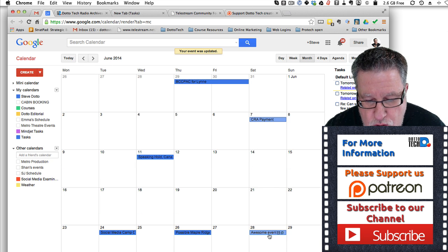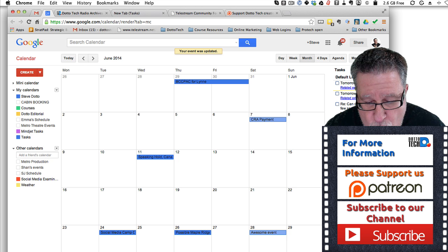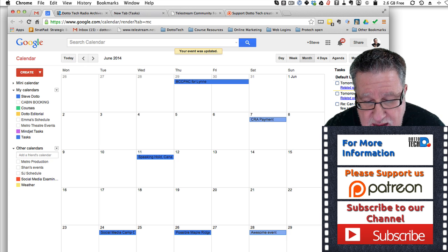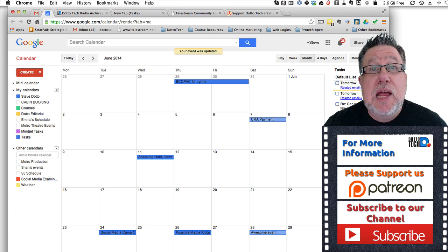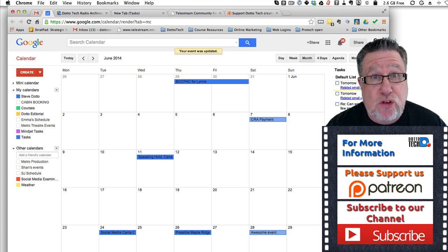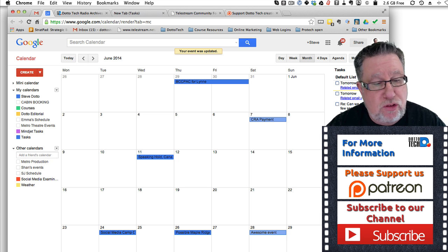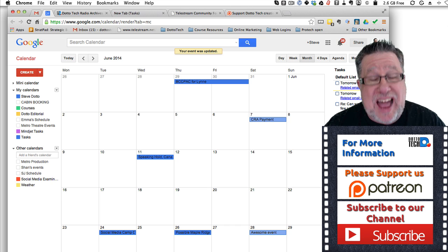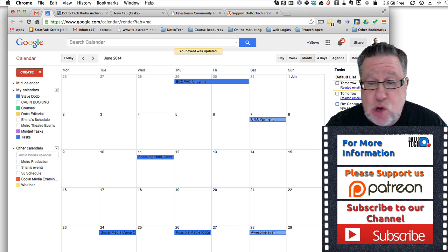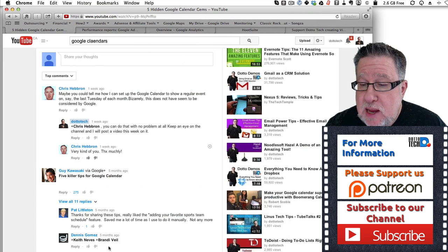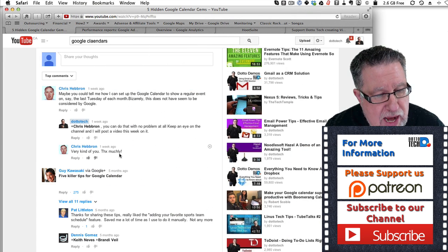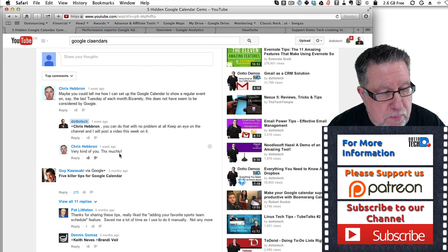One, two, three, fourth Saturday of June and so on, so forth. So that is how you set up a recurring calendar event.